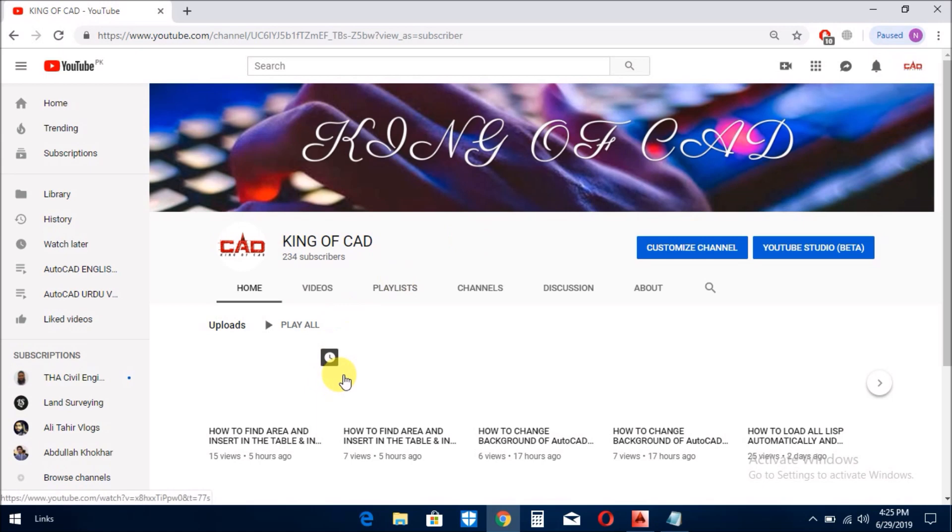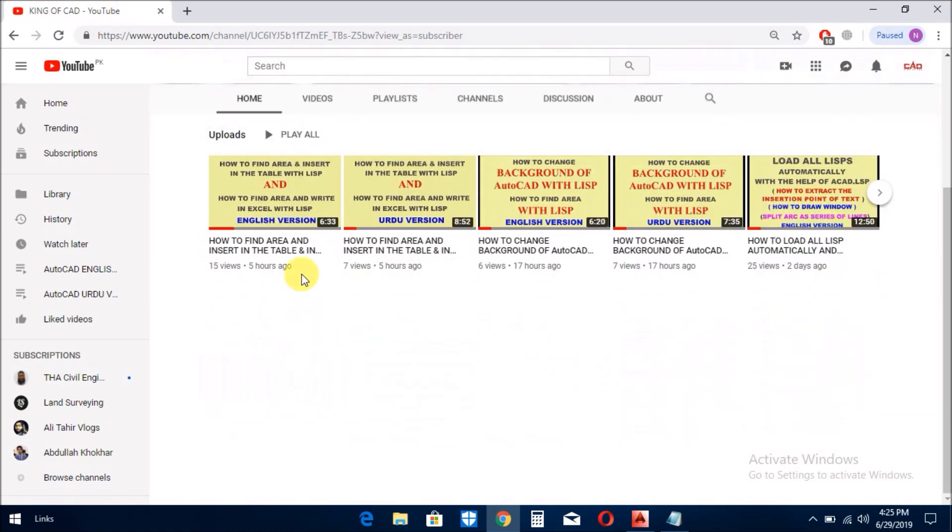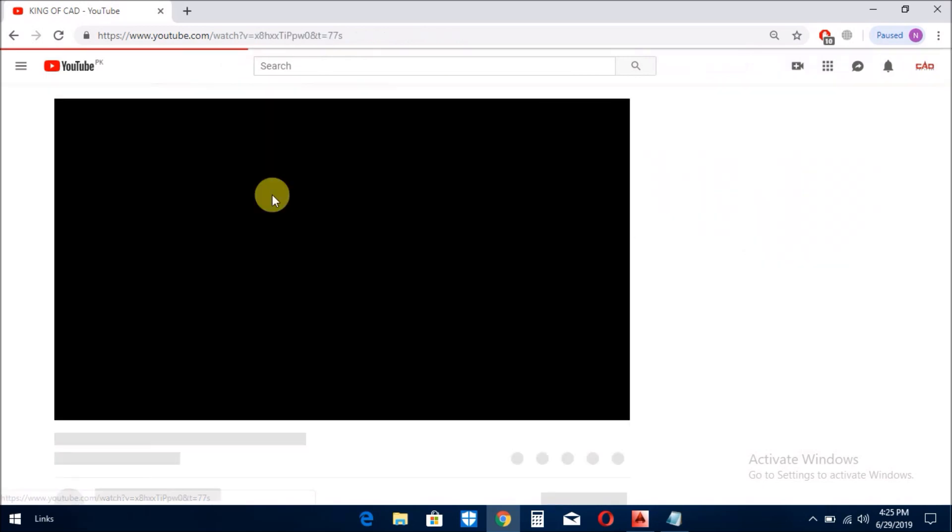اس کے بعد آپ میری ویڈیوز پہ چلے جائیں۔ جب آپ ویڈیو کو just like that کھول رہے ہیں تو یہاں پر میں یہ ویڈیو کھولتا ہوں